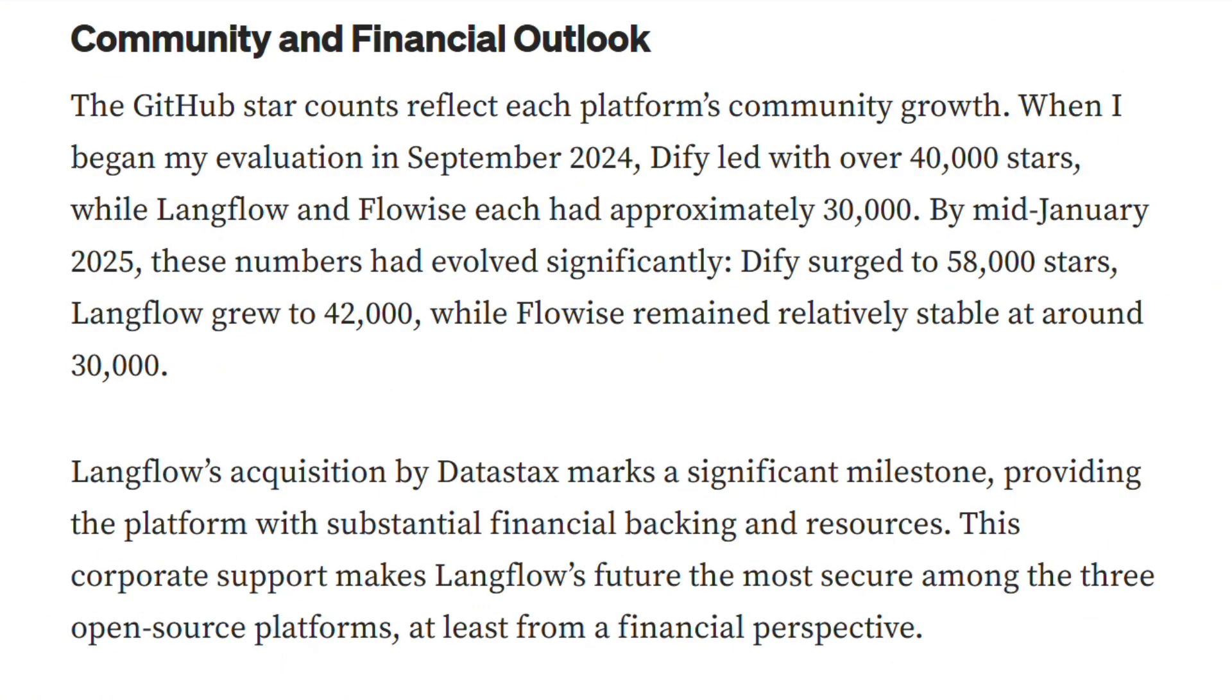Community growth tells the story. September to January, DeFi jumped from 40,000 to 58,000 GitHub stars. LangFlow grew 30,000 to 42,000 with Datastacks money. FlowEyes stayed frozen at 30,000. The market is choosing.